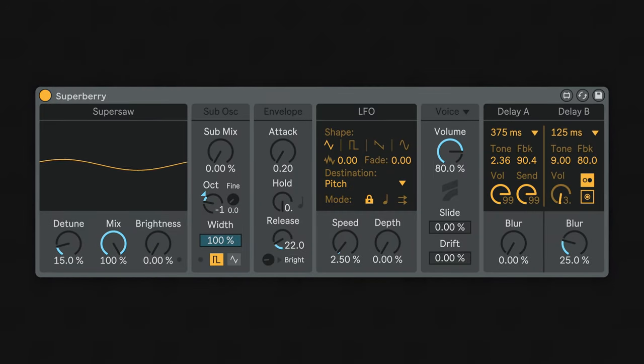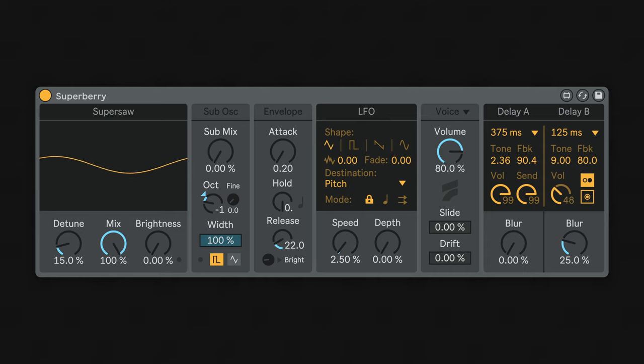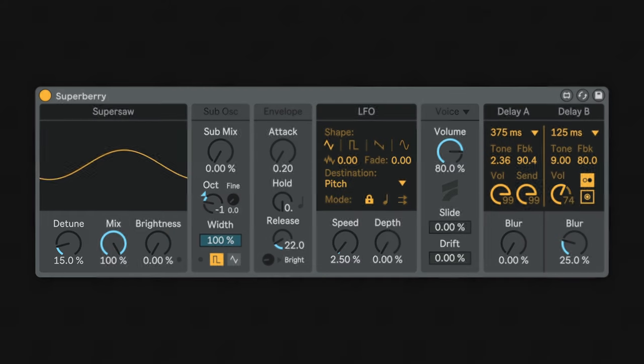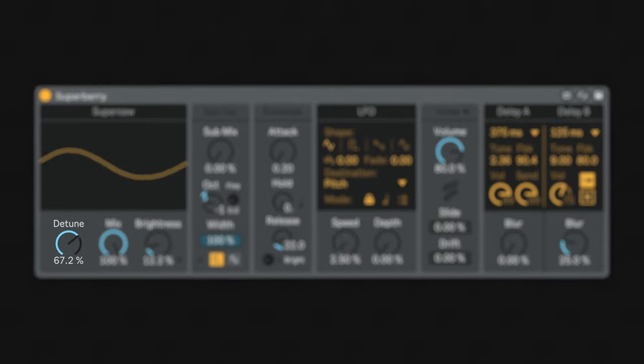In the Superberry synth voice, you'll find a bright and flexible SuperSaw using seven individual phase modulation oscillators that can be detuned into a familiar chorus-like sound. The detune parameter offsets the pitch of the SuperSaw cluster.